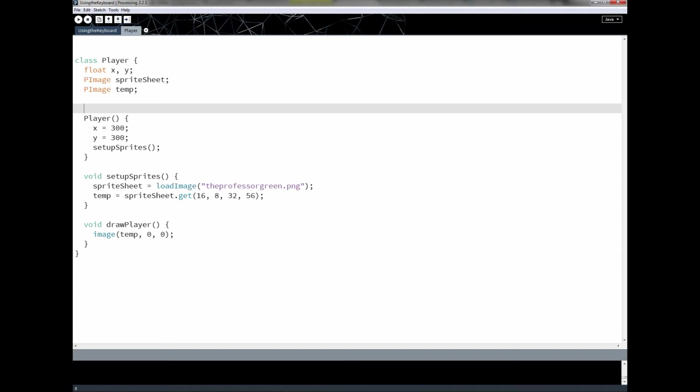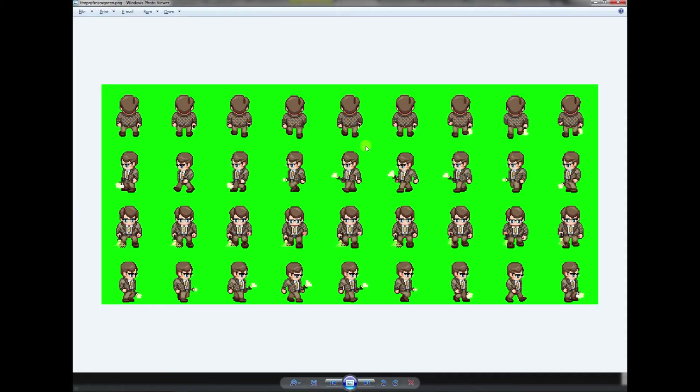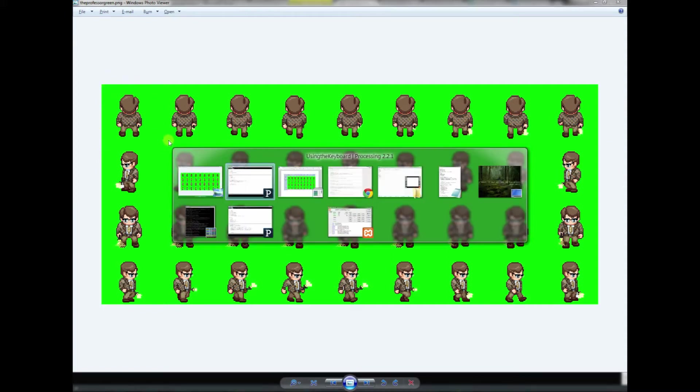Hey everybody, welcome back. This is part 24. So what we did in the last lesson was we took this sprite sheet and we figured out how we could cut one piece of this sprite sheet out.